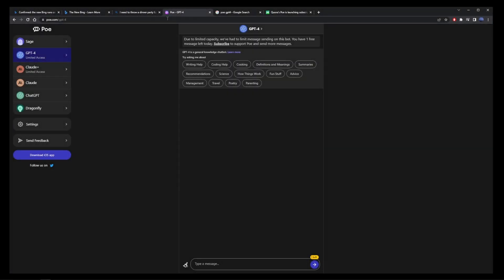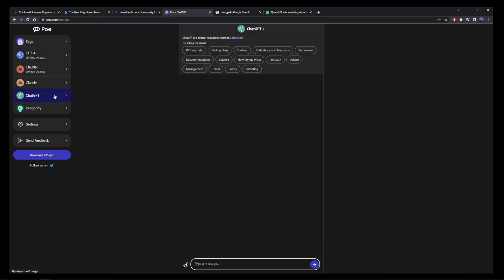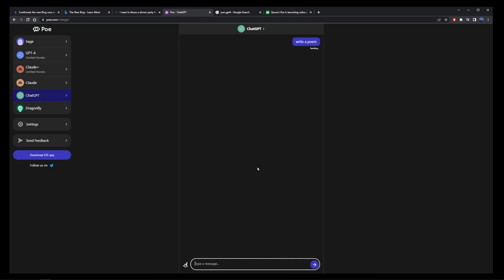The second way is by going to Poe and you'll find the link in the description of this video. Here we have multiple AI models on the left. We can use chat GPT-4. It looks to be free for an unlimited number of times as long as you have registered a Poe account.